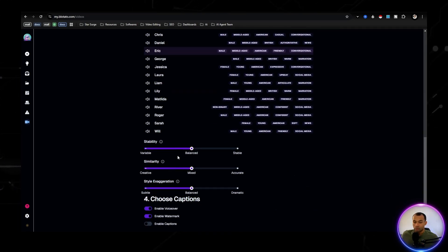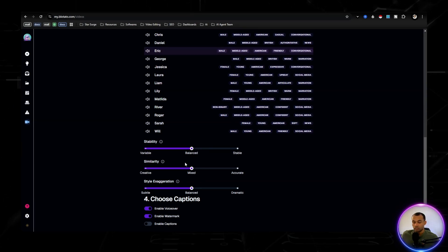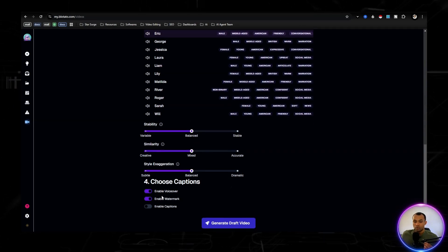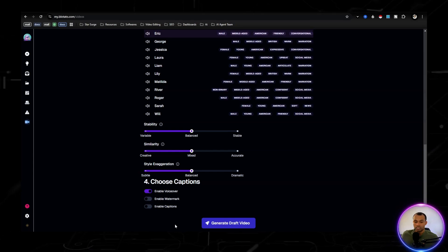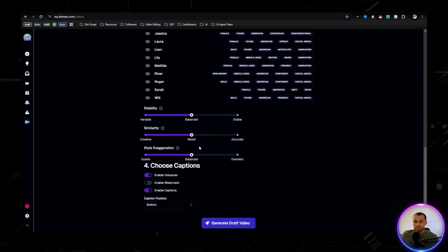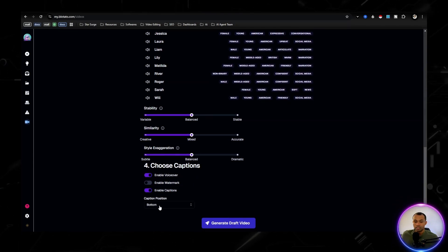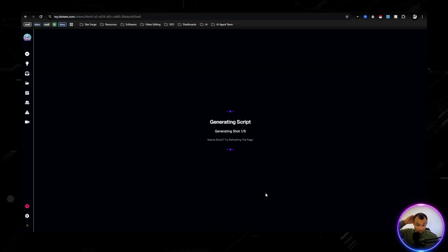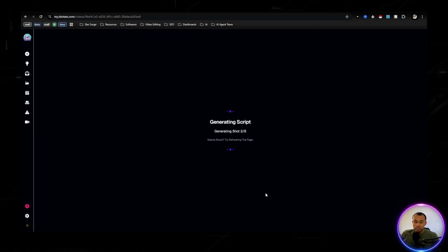Let's go with Eric for the voice. I normally keep these the same. You can change them if you want, but I found good results by keeping them like that. We're going to enable the voiceover, disable the watermark, and enable the captions. And we are going to keep the captions at the bottom.